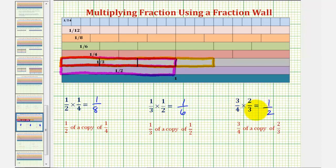So using a fraction wall can be a nice way to visualize what's happening when we find the product of two fractions. I hope you found this helpful.